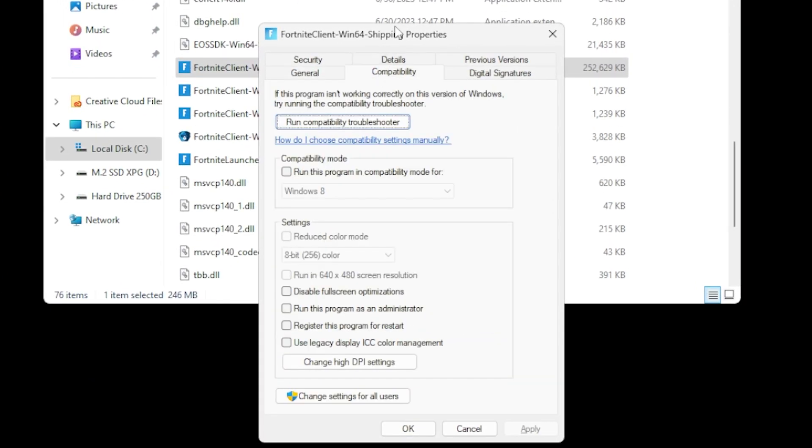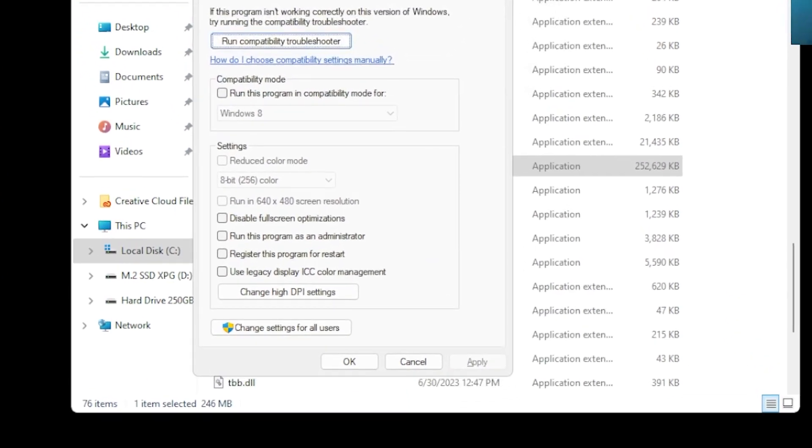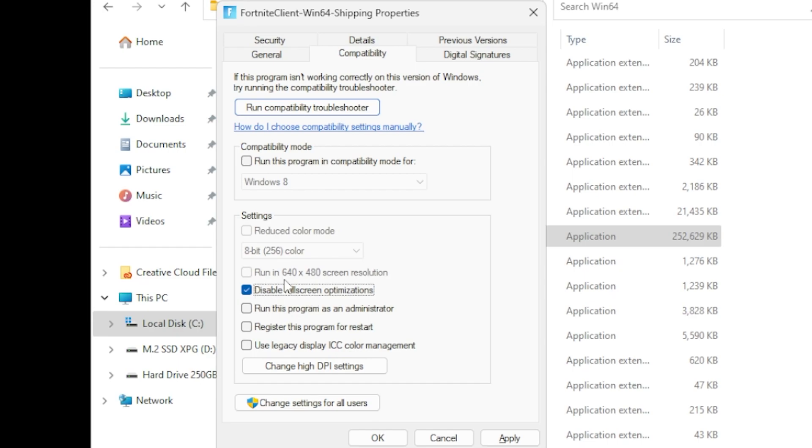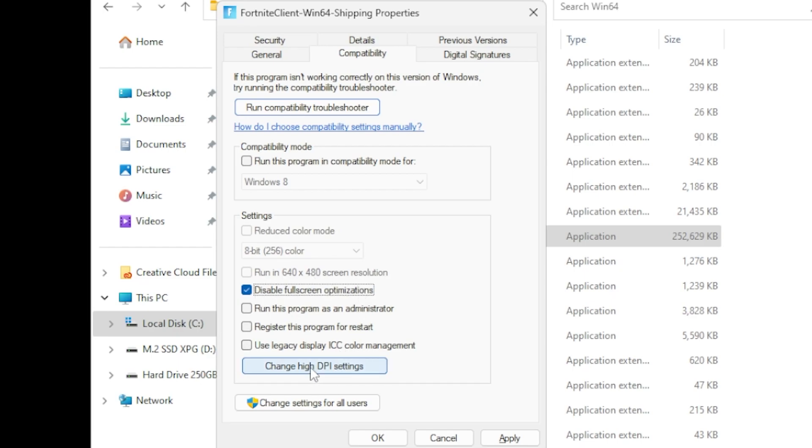So in this setting here, there's going to be a bunch of settings. The only one that you want ticked is Disable Full Screen Optimizations. So this just helps with performance a little bit. It's optimal when you're using full screen to have this selected to disable full screen optimizations. It sounds counterintuitive, but believe me, it actually does help a bit with performance.